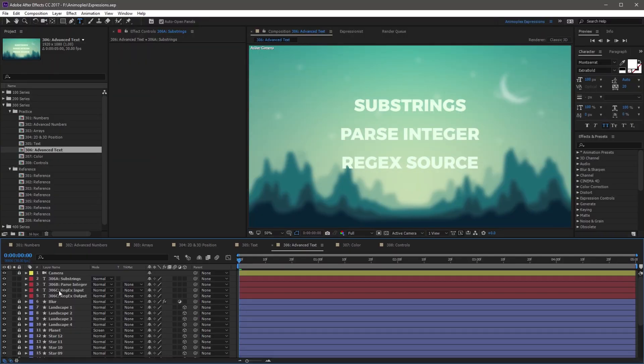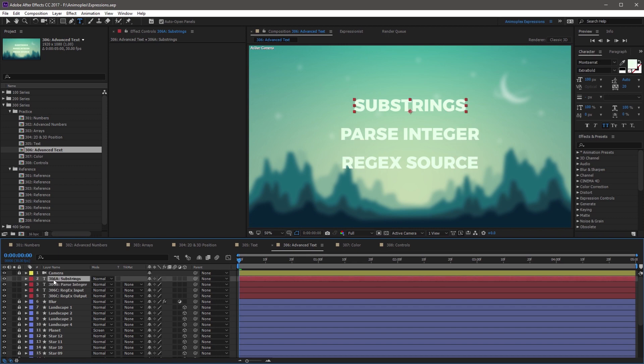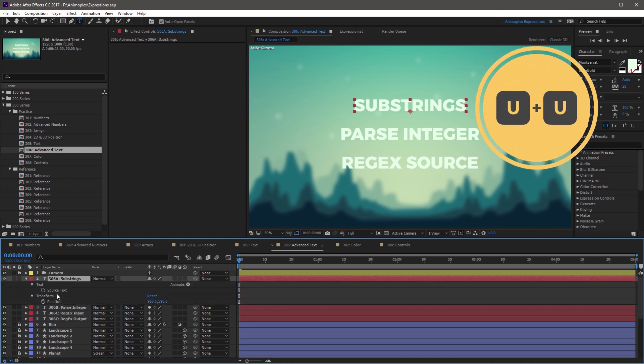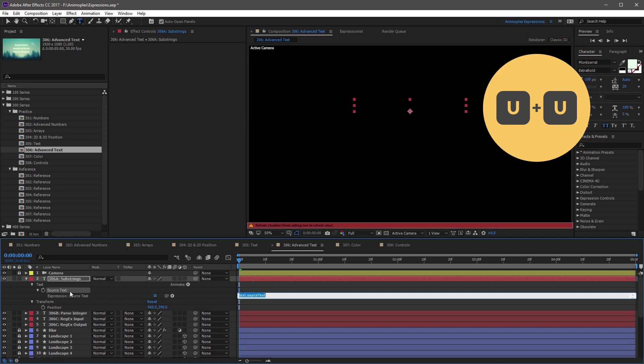Let's have a look at this substring's text layer. The name of the layer is 306a substrings. Let's say you want to take the layer's name and output a modified version as the source text. So first, you want to open the source text. I'll use UU to open that up, and I'm going to add a new expression.